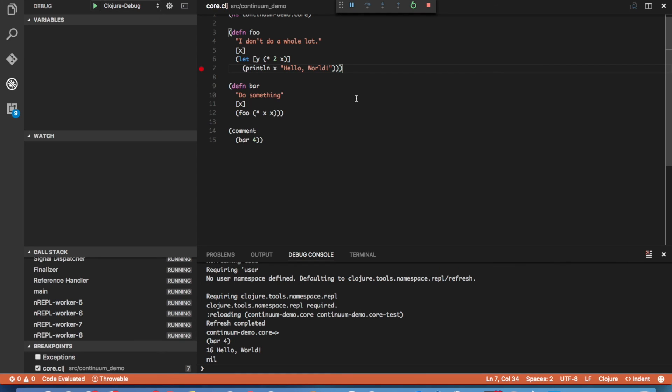So this pretty much covers the basic features of the Continuum extension for Visual Studio Code. Please give it a try and let me know what you think of it. Ratings in the Visual Studio Code marketplace are always appreciated. And if you find bugs or if there are features you would like added, please file issues on the GitHub page.